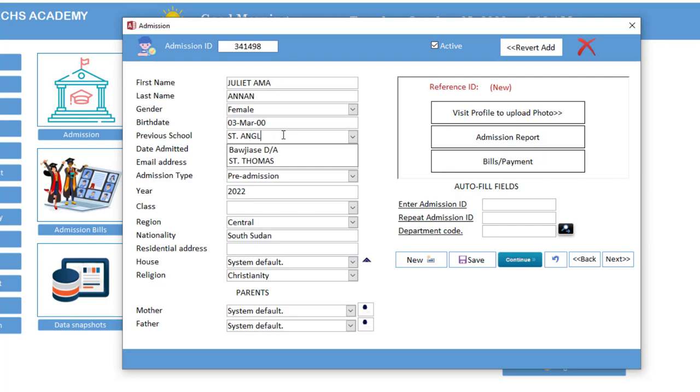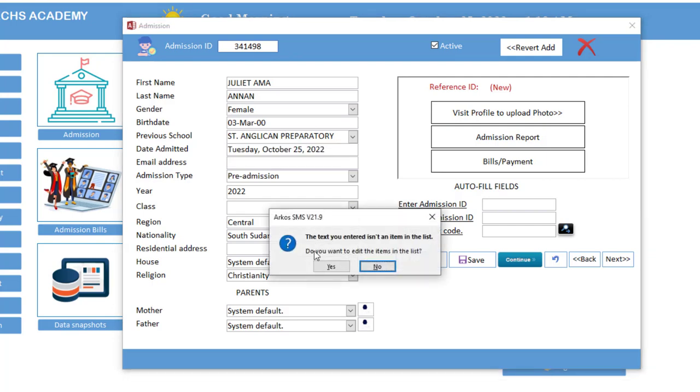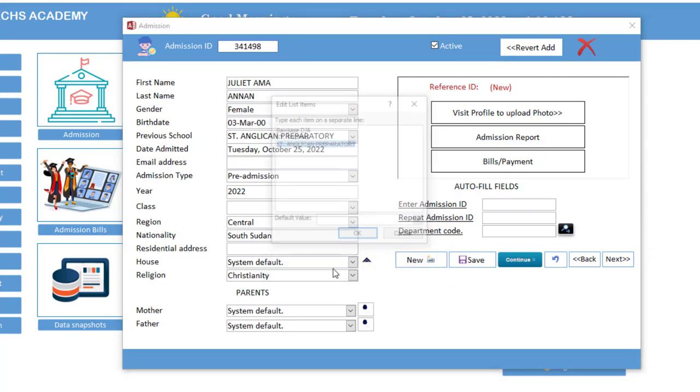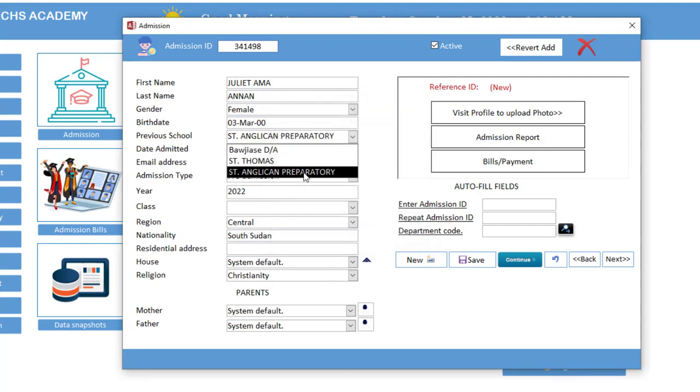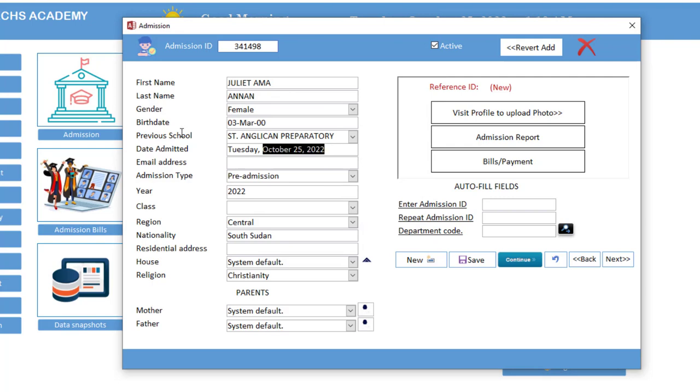So you hit the tab key. Now the text you entered isn't an item in the list, so click yes to add it up. Now we are done. Now you select. So the date admitted defaults. You leave it. Pre-admission, the year will come.